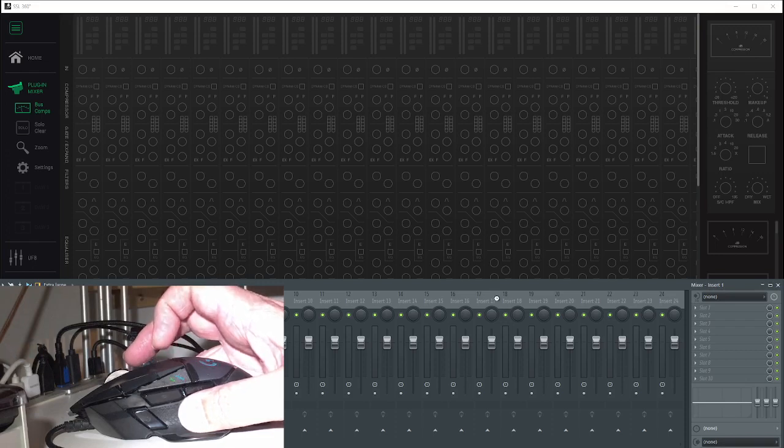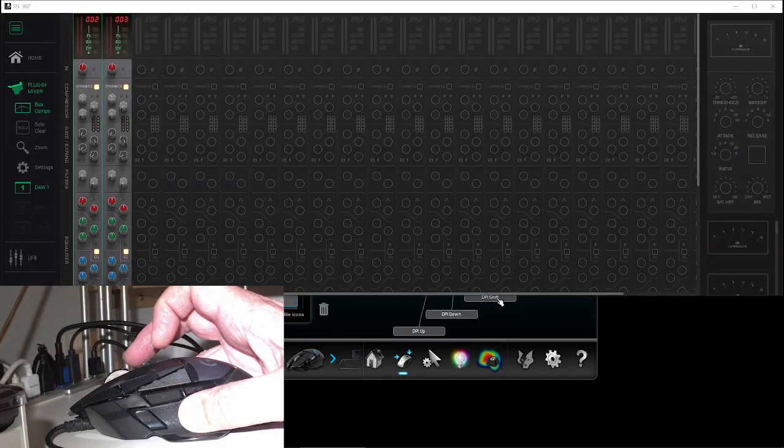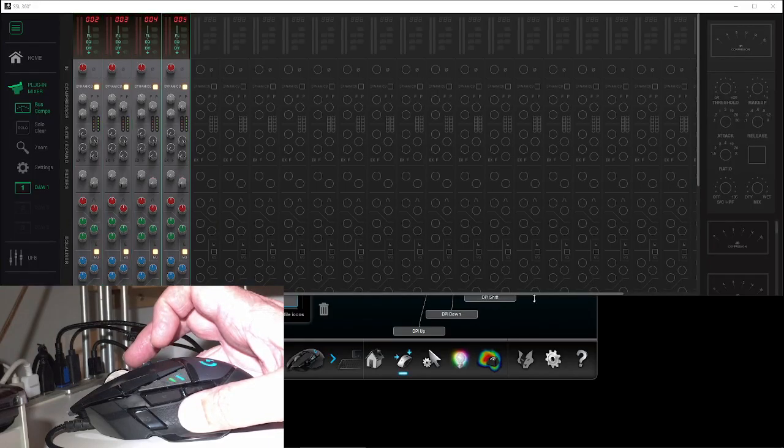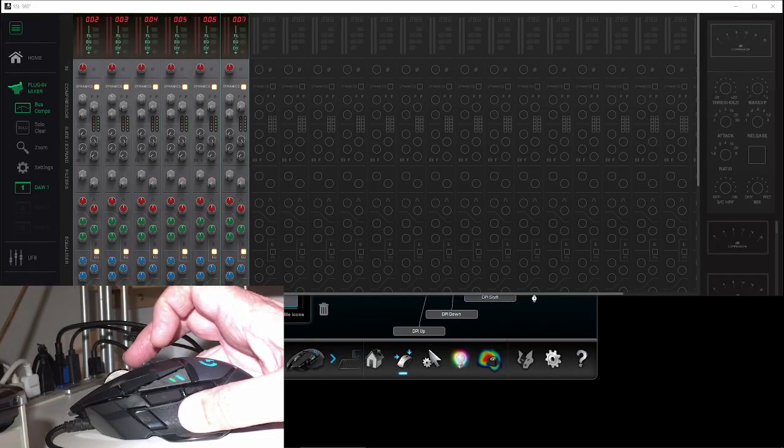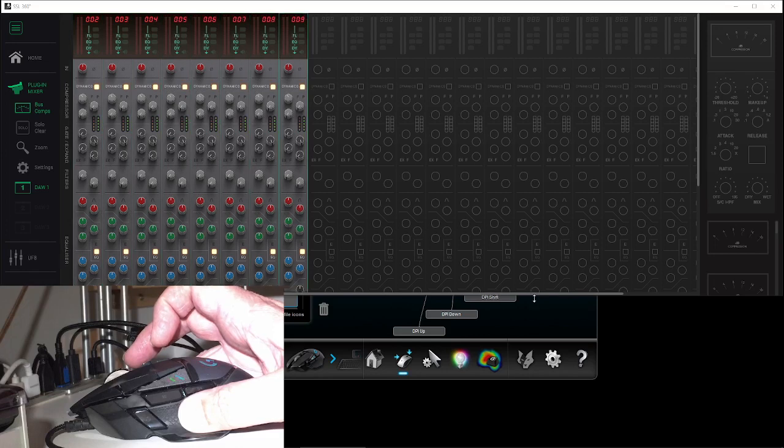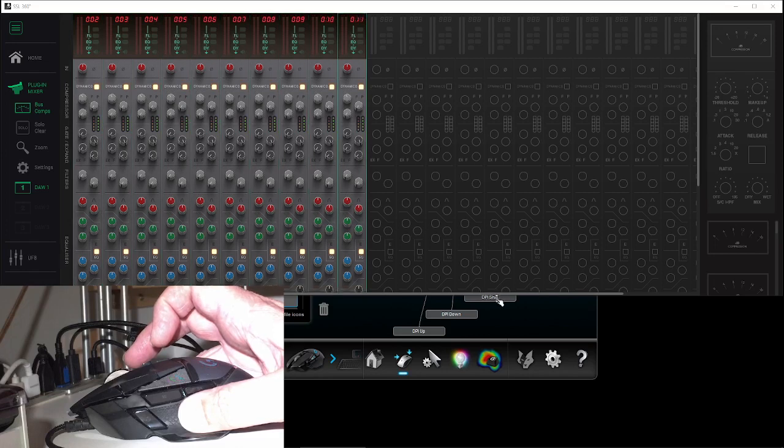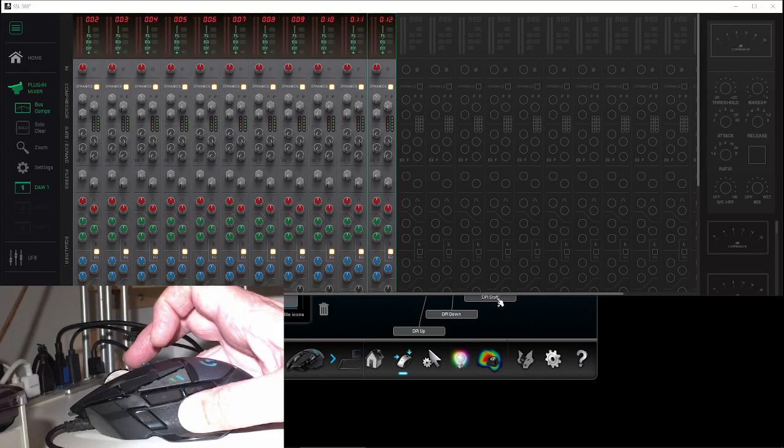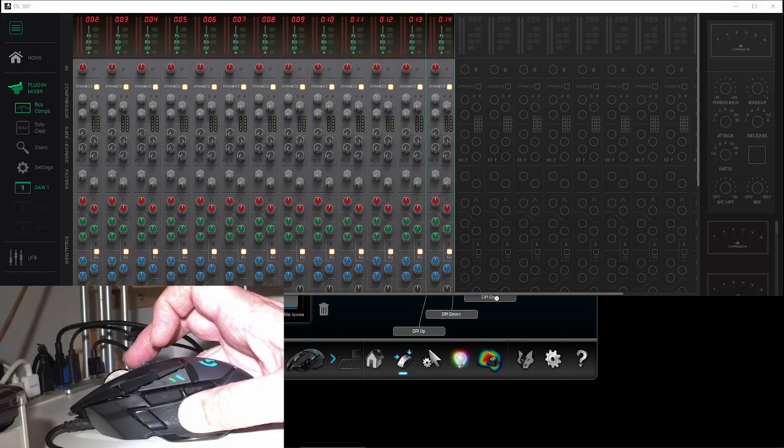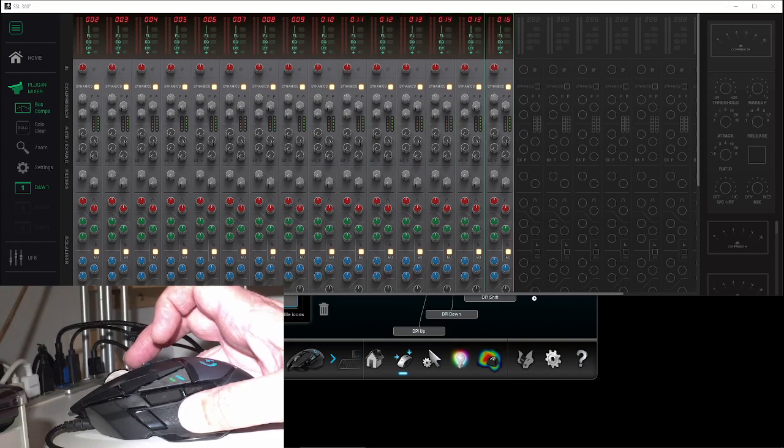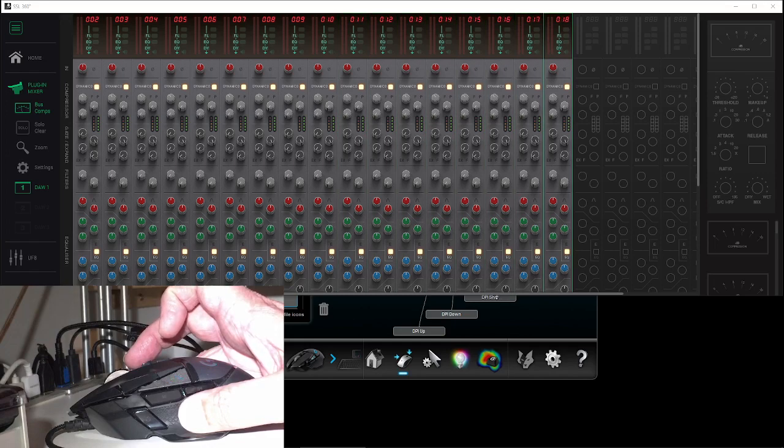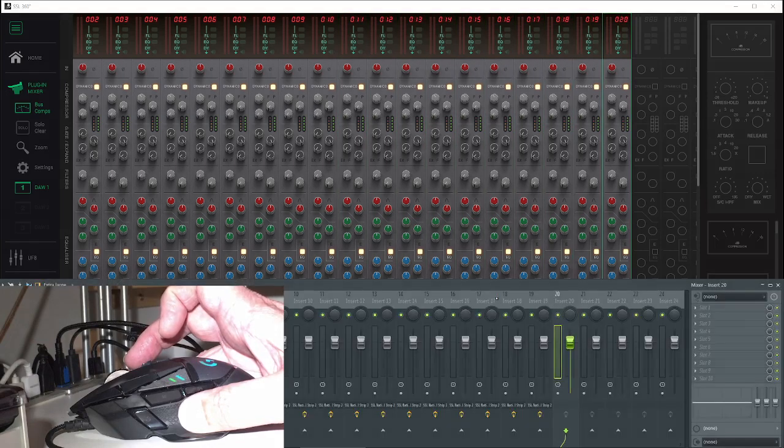And it's off. FL Studio will create a number of instances of the channel strip plugin. What's interesting about this Logitech mouse is that depending on how long you hold the button, you can control how many instances you add. You can see I held the button there for maybe a second and got 20 instances.